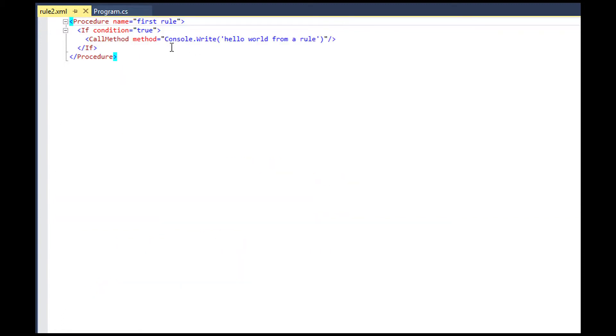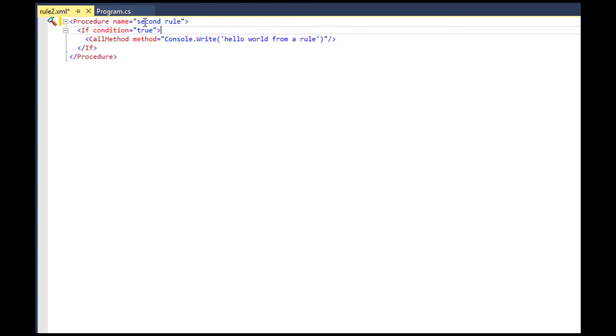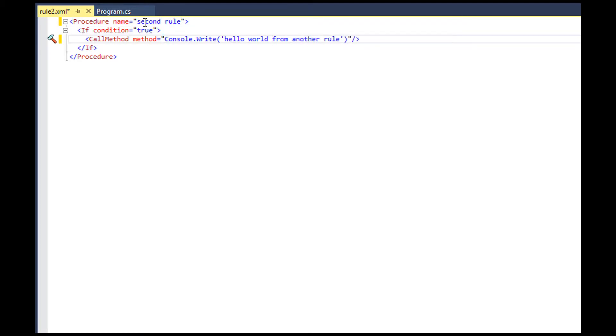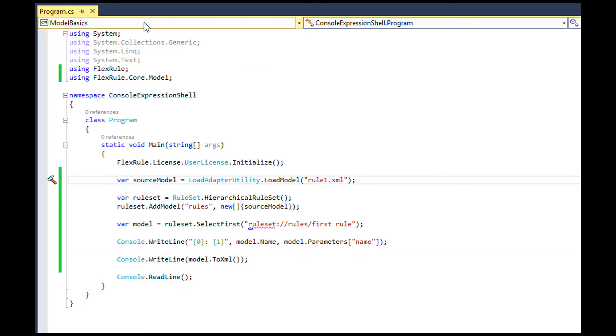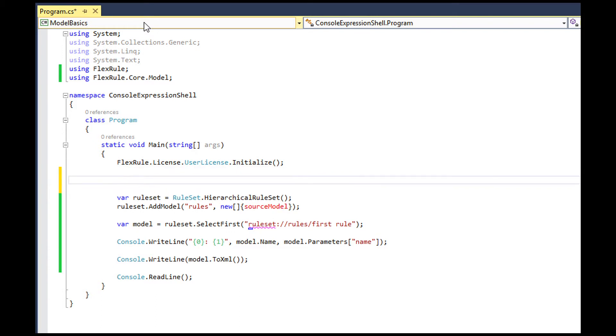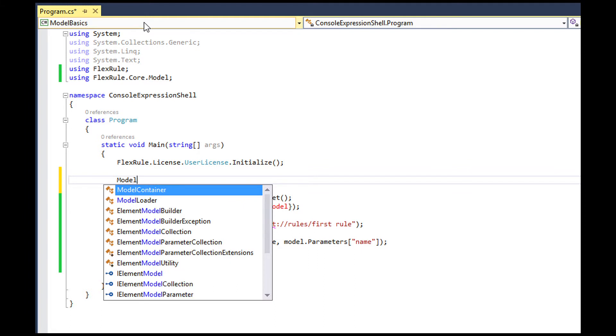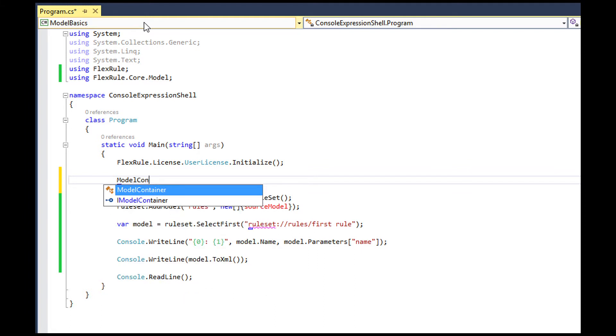Let me create a copy of rule1.xml called rule2.xml and modify it as you can see in my screen. Now, we have two models in this example, rule1.xml and rule2.xml.